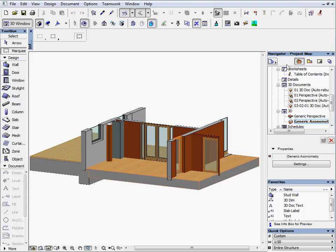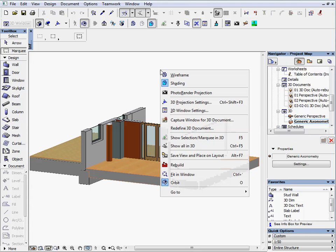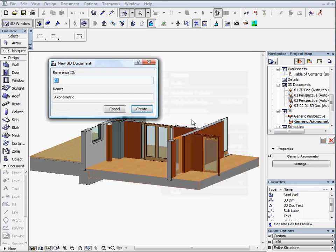Switch to the project map in Navigator. Save the view as a 3D document. Enter 01 for the ID and axonometric for the name.